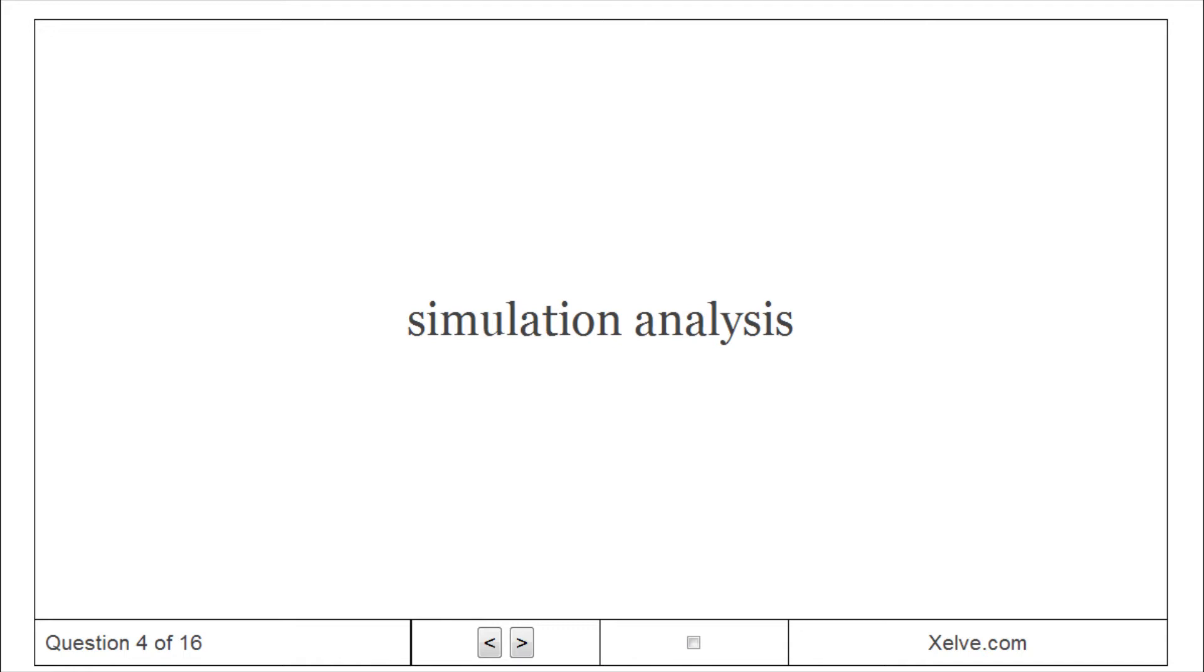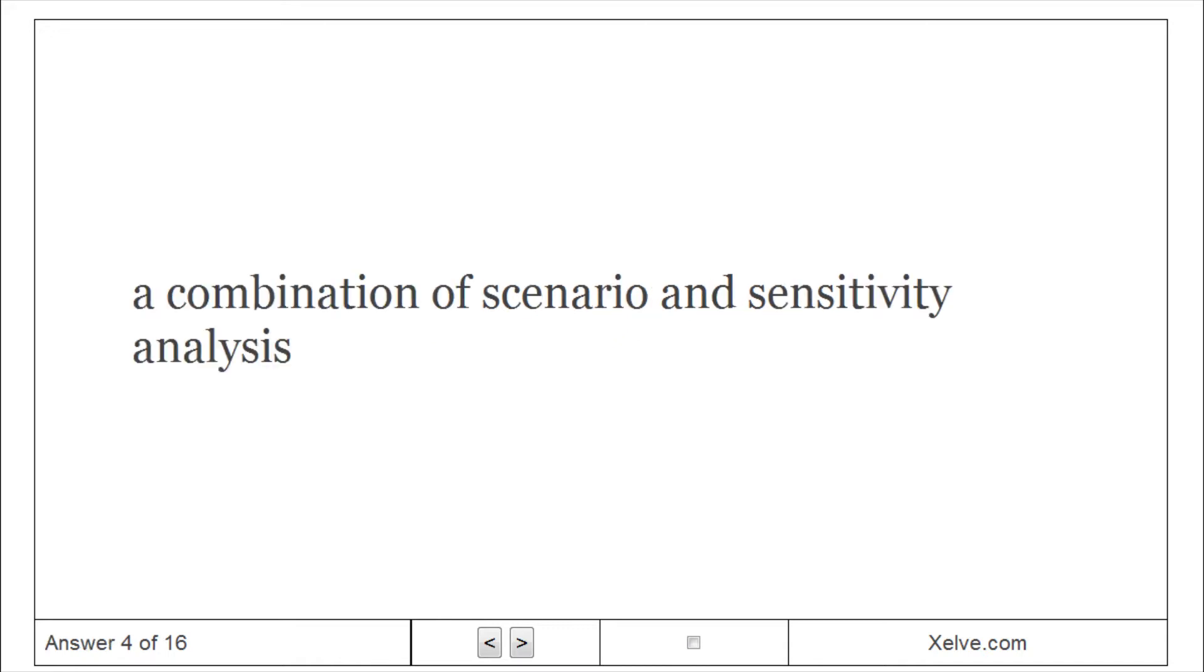Simulation Analysis: A combination of scenario and sensitivity analysis.